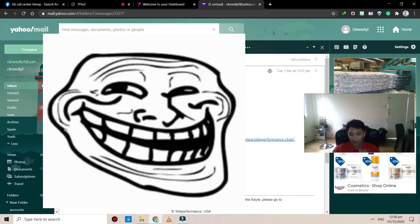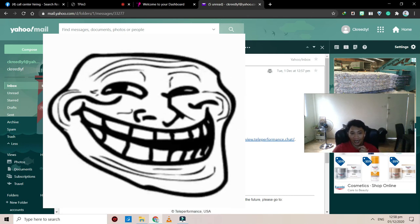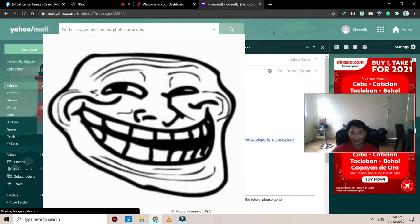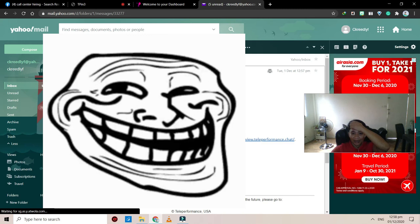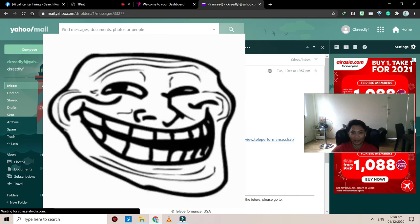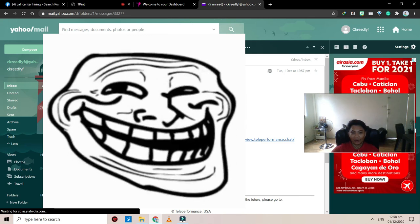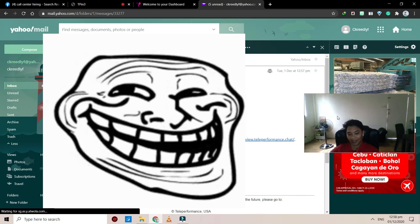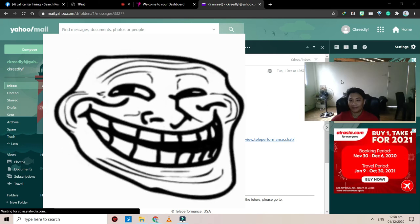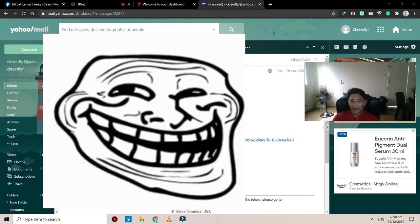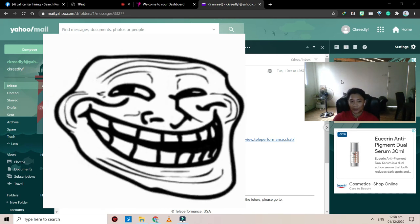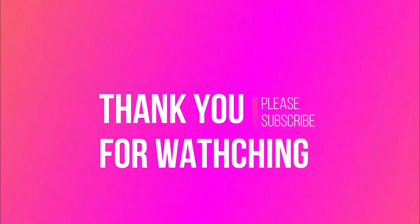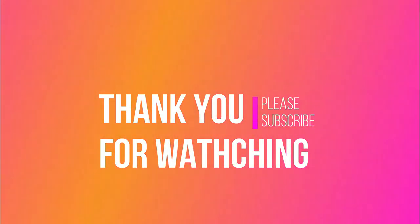All right, so that will be it for now. Thank you so much for watching this short online, online interview, or a virtual video interview with Teleperformance. So good luck. But we'll be having a real quick training for this one. So thank you so much, God bless. Thank you so much, guys.